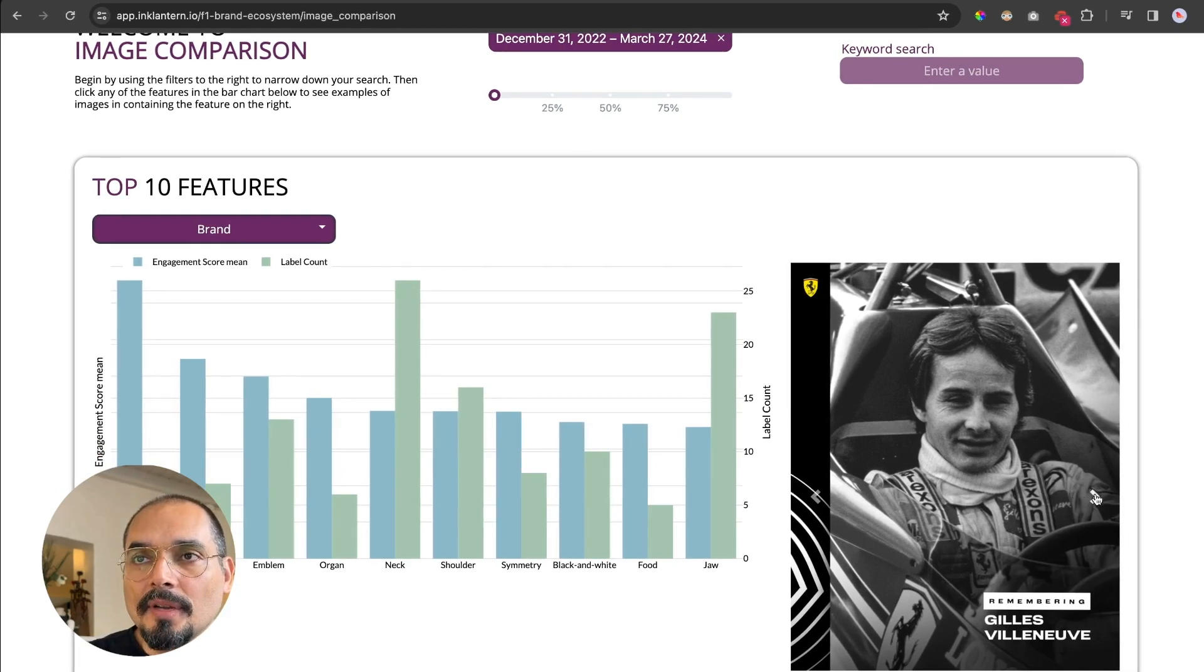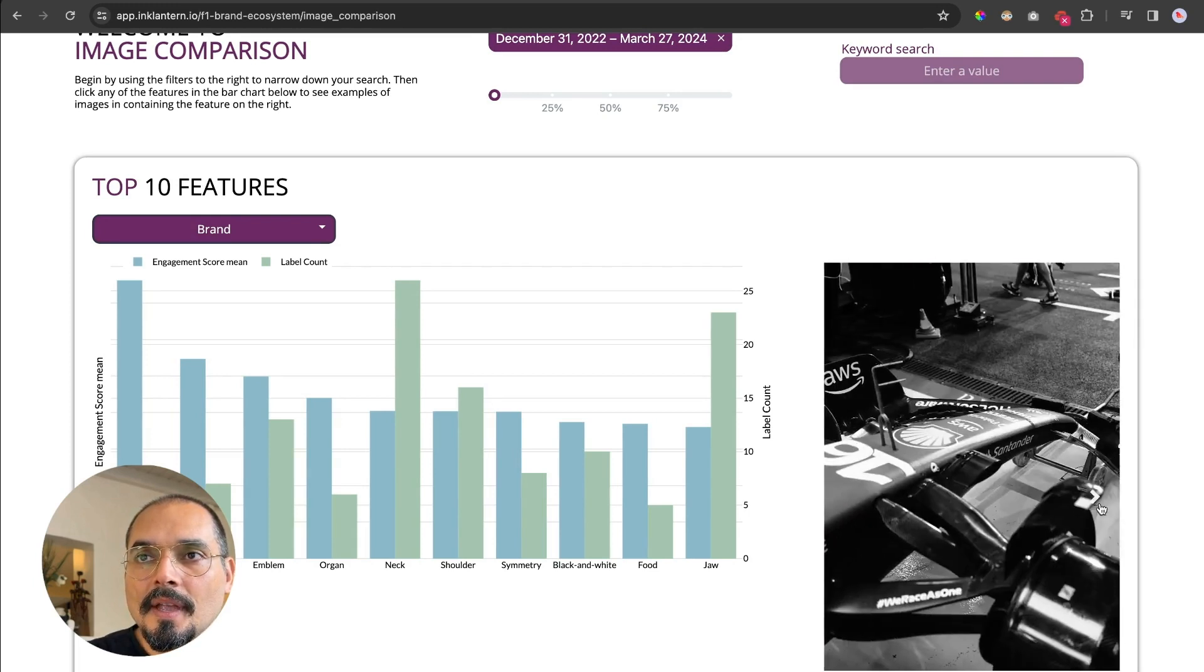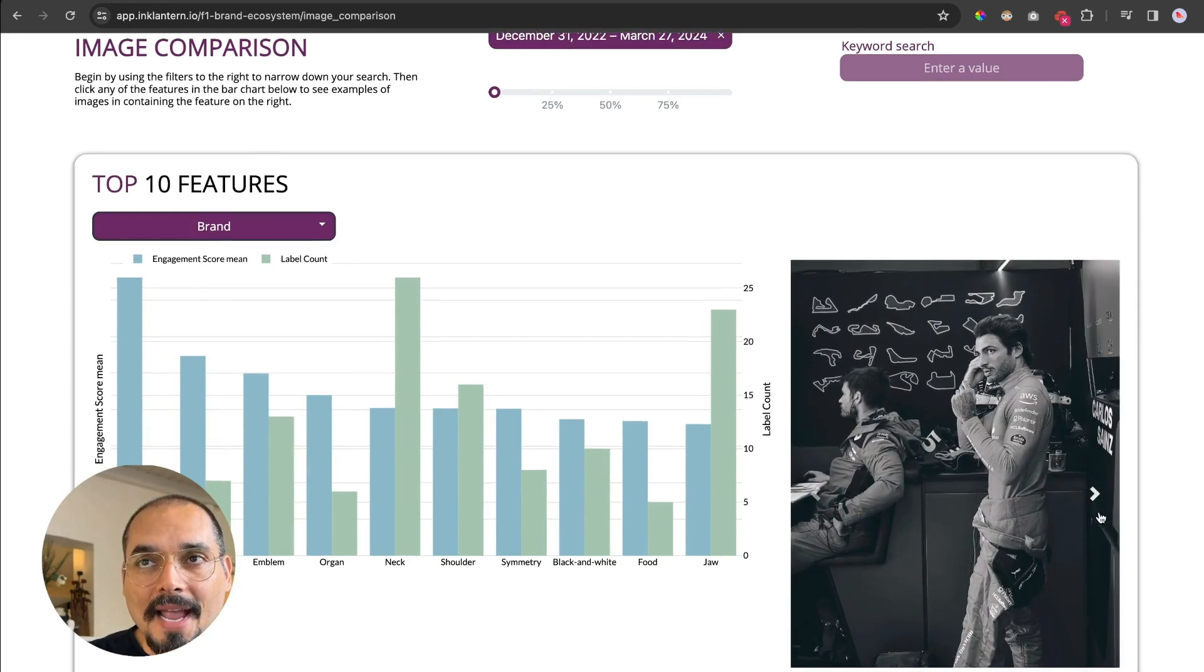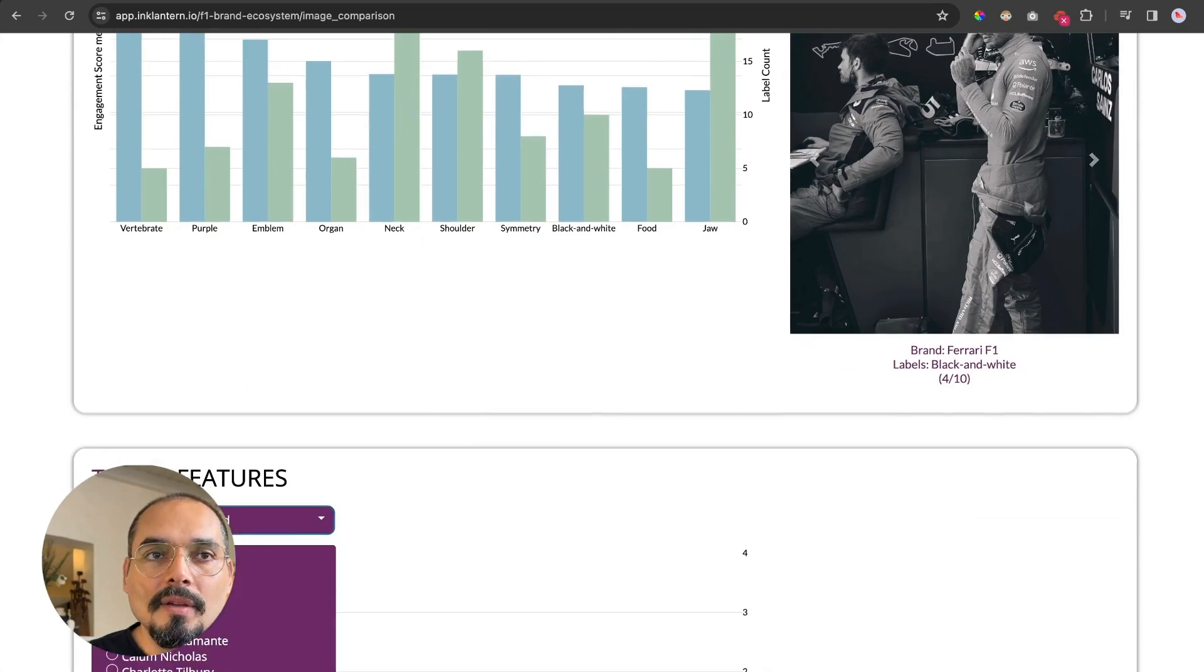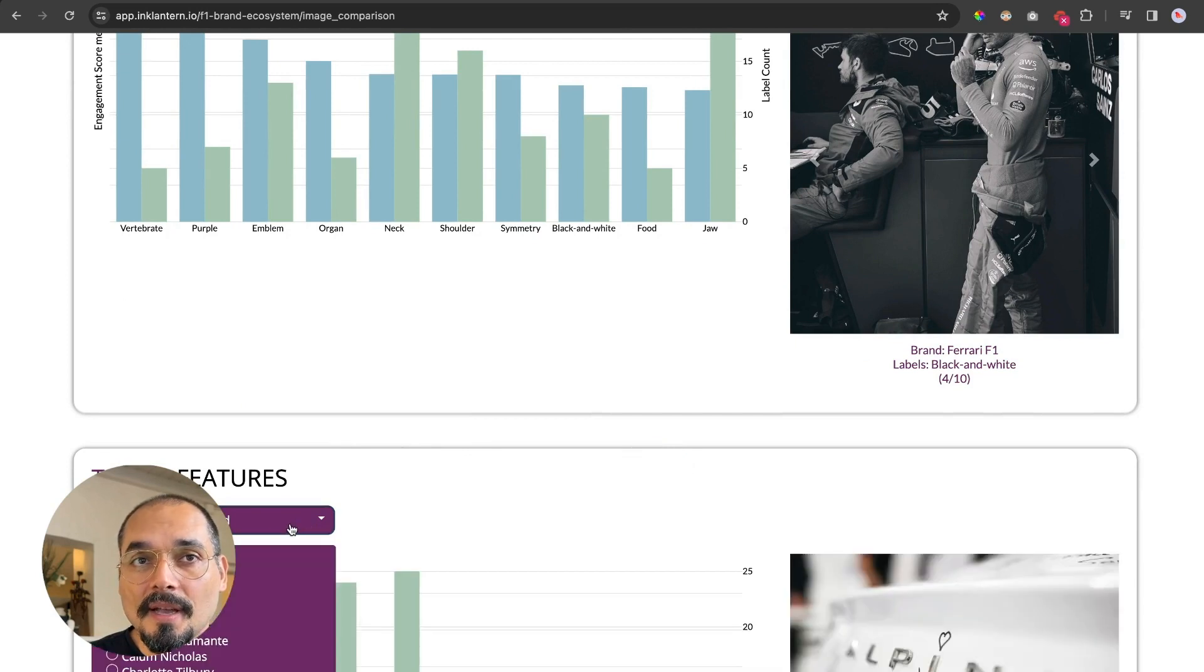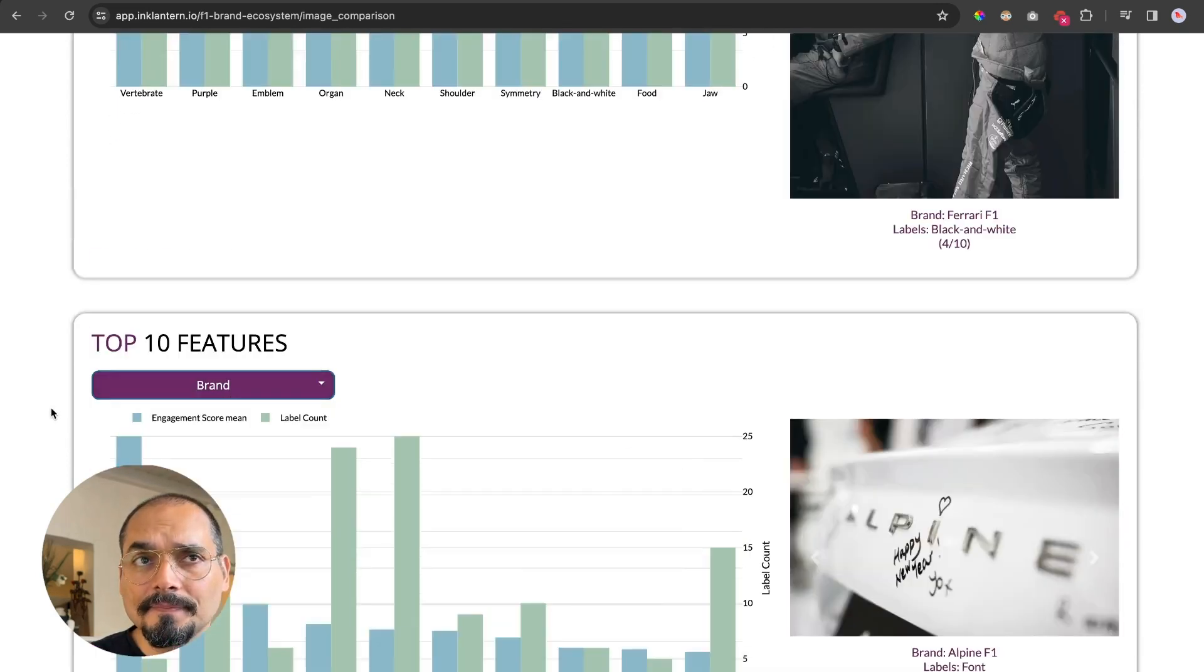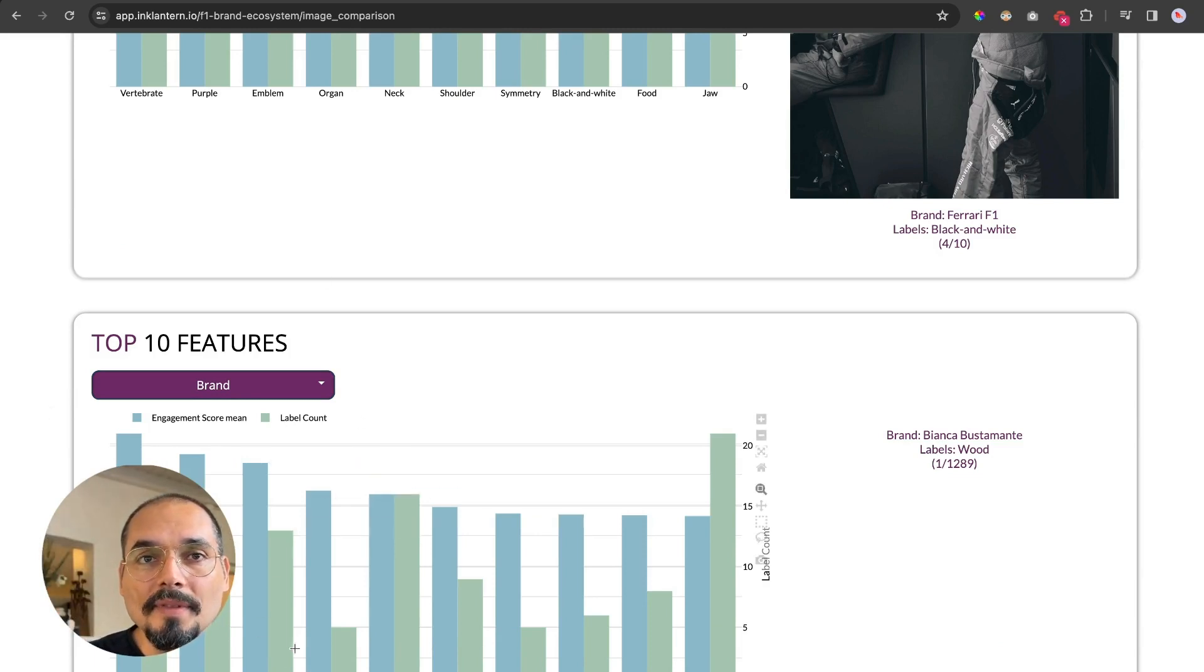The same thing we can do for any brand and then compare them one to one, which is interesting if we want to see what drives engagement for a specific brand versus another.